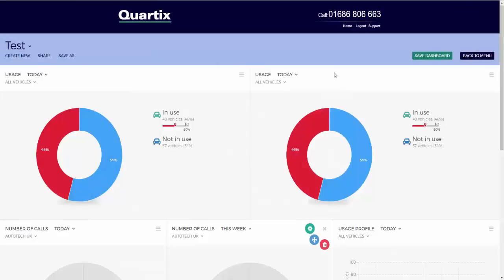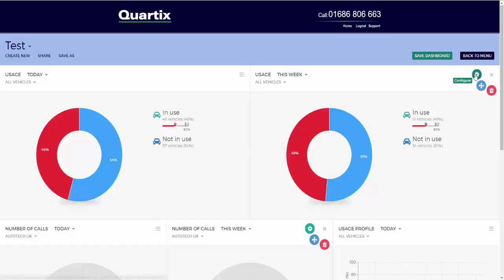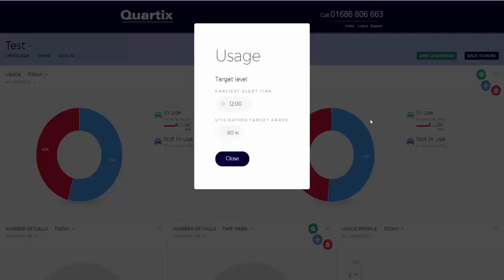The usage component is a pie chart showing vehicles used and unused over the period. The user can select the usage for today or this week from the dropdown option, as well as selecting different vehicles, groups, or all vehicles. The component will show the percentage of vehicles in use or not in use on the dial plus the actual number of vehicles in use or not in use on the legend. A vehicle will be deemed to have been used if there has been a trip exceeding the trip threshold in the period.